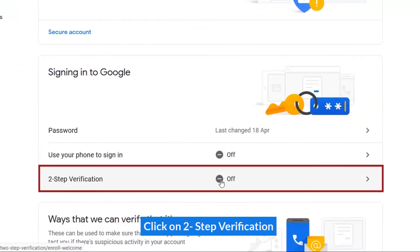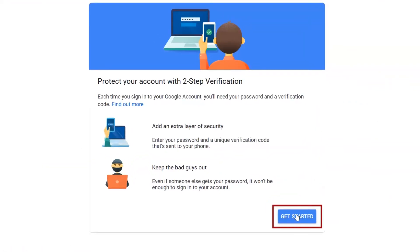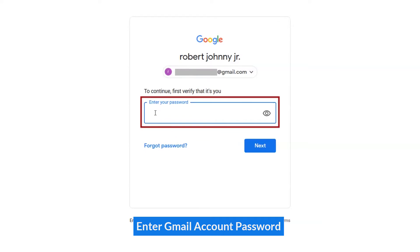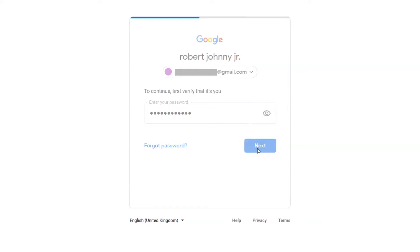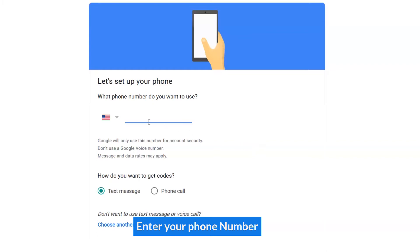Click on Two-Step Verification. Enter your Gmail account password. Enter your phone number.